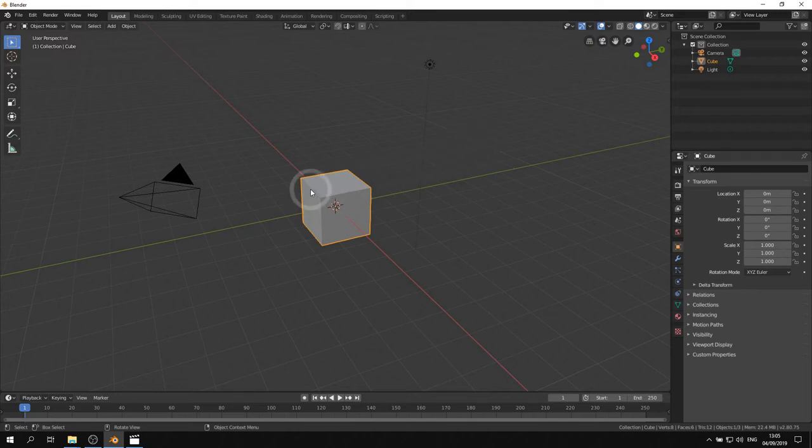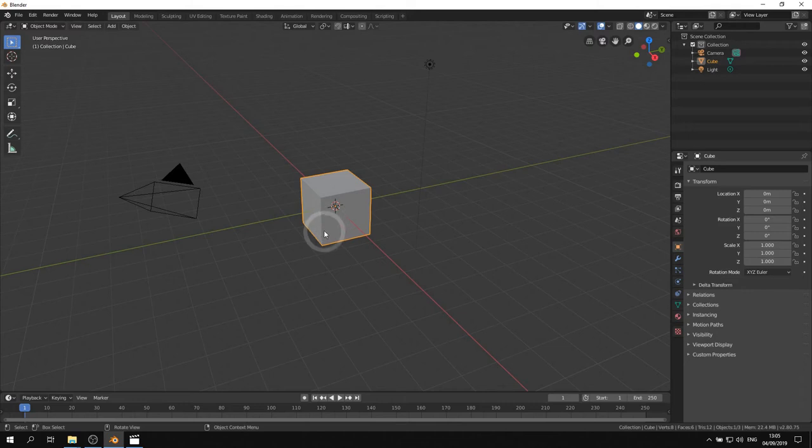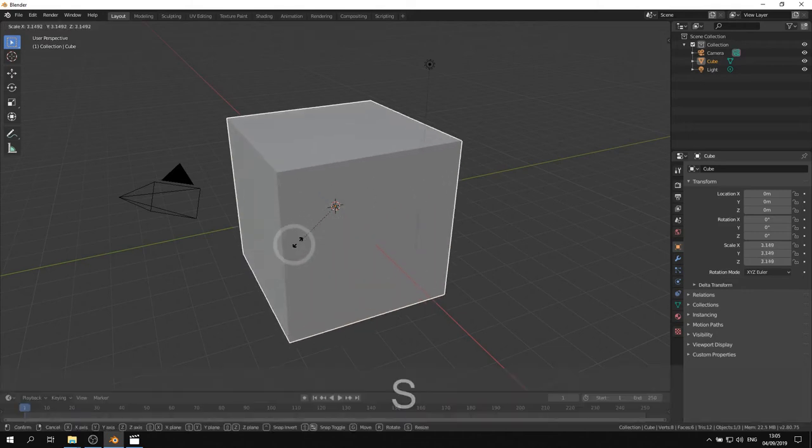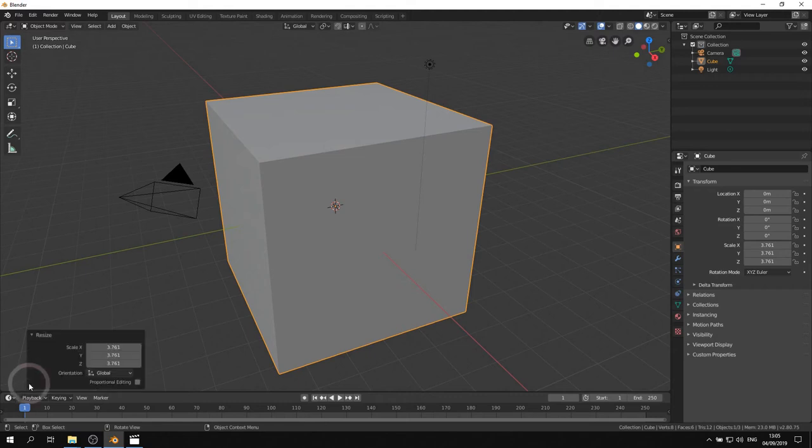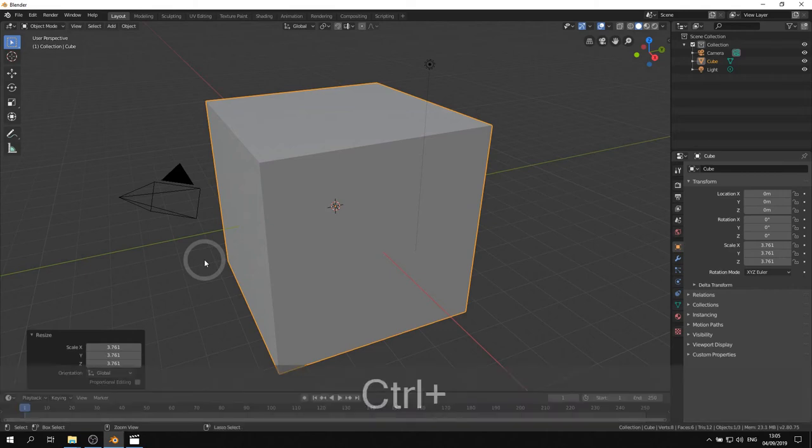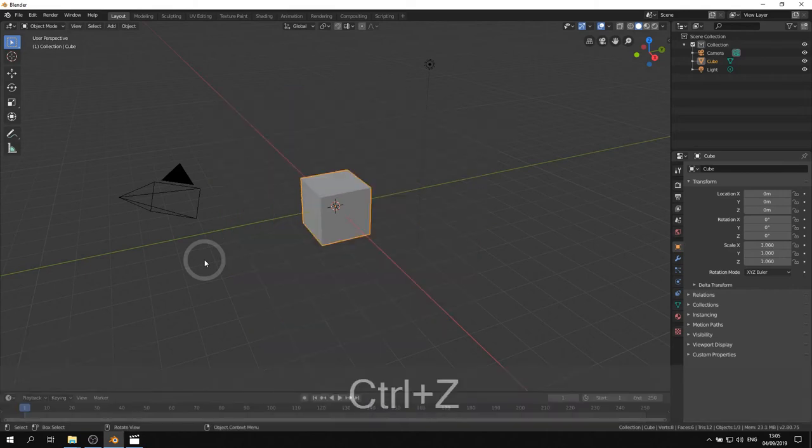And there is a third quick menu that shows up after an operation. For example, when you scale the default cube, the operator shows up. So here in the left bottom corner you can fine tune your last operations. So let's now undo the scaling, like so.